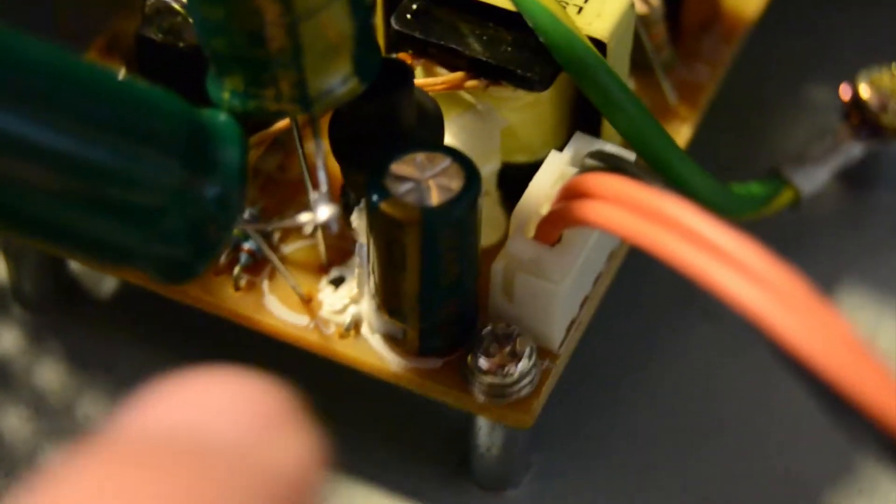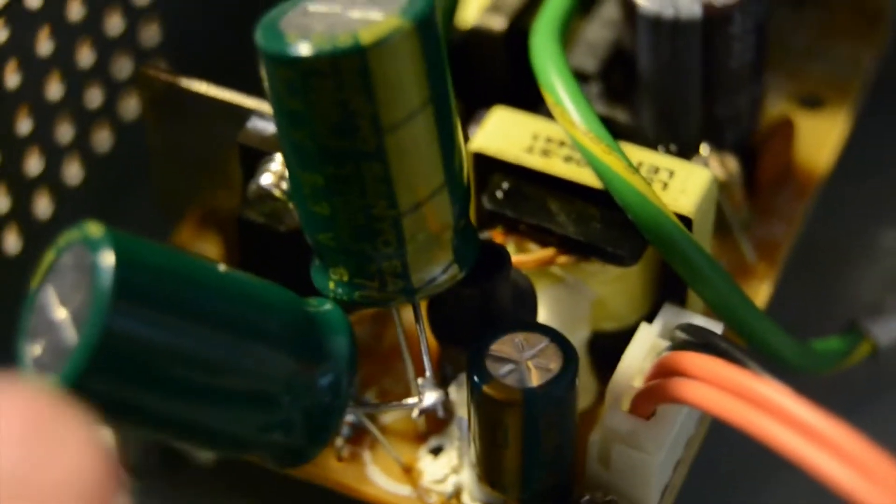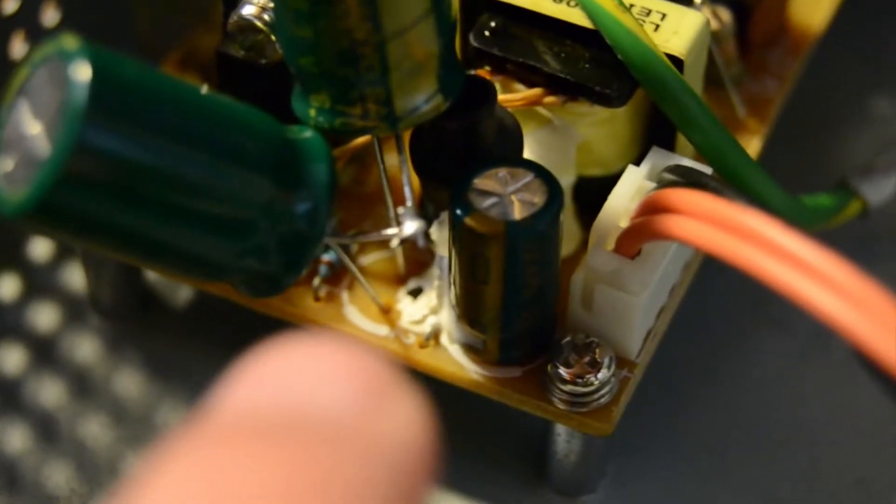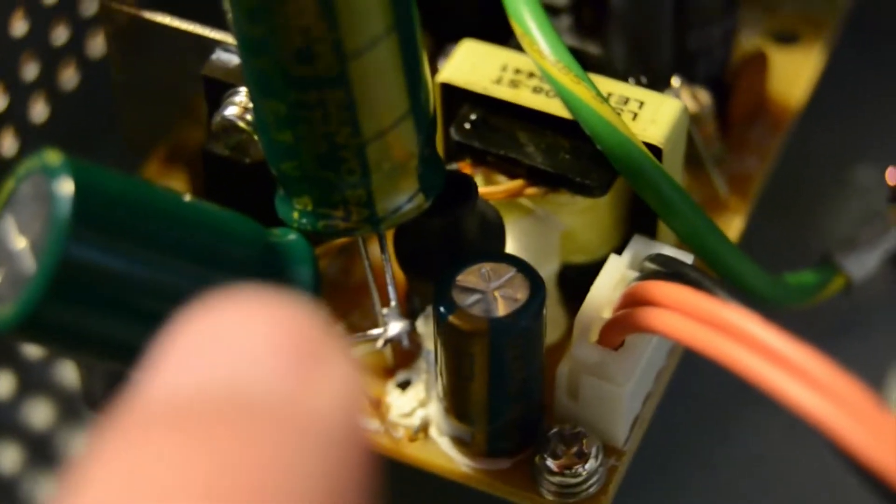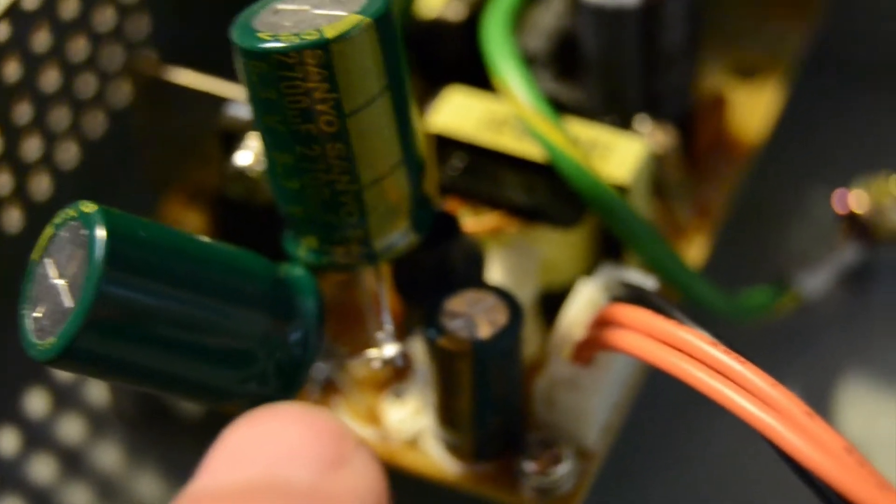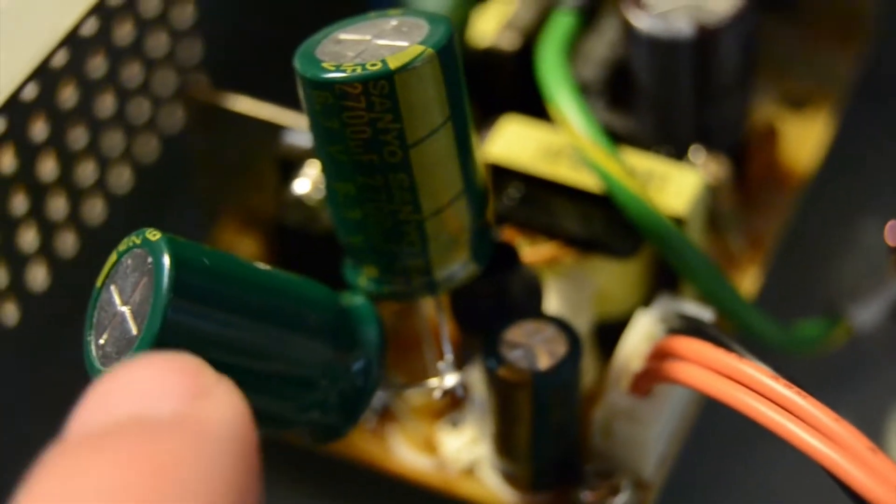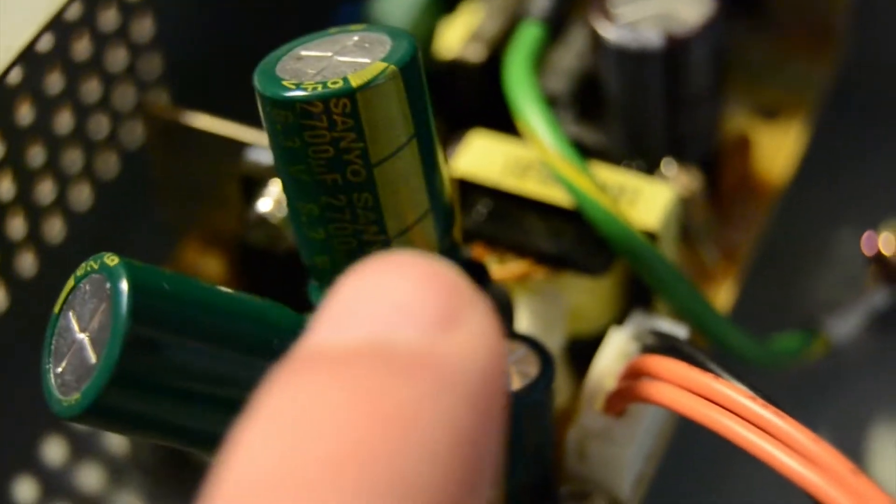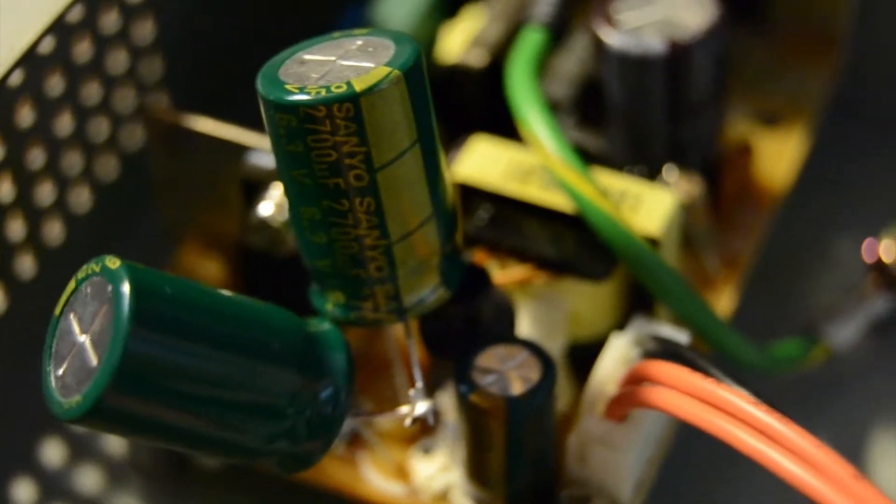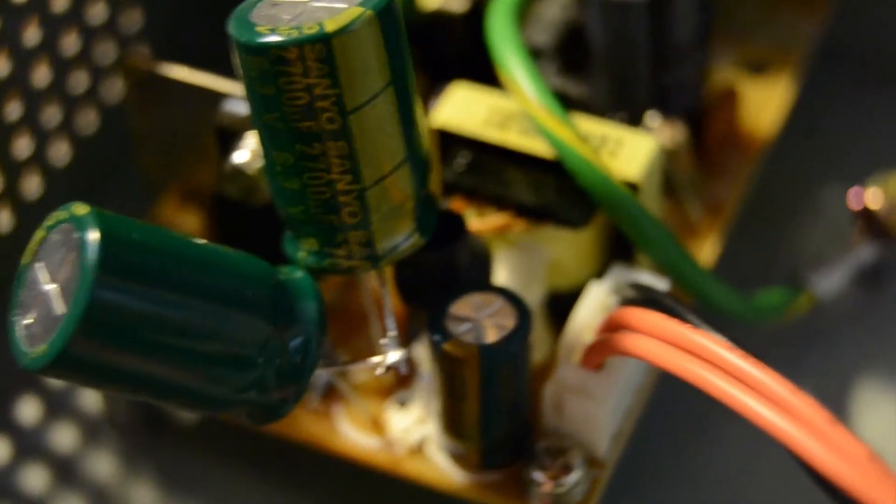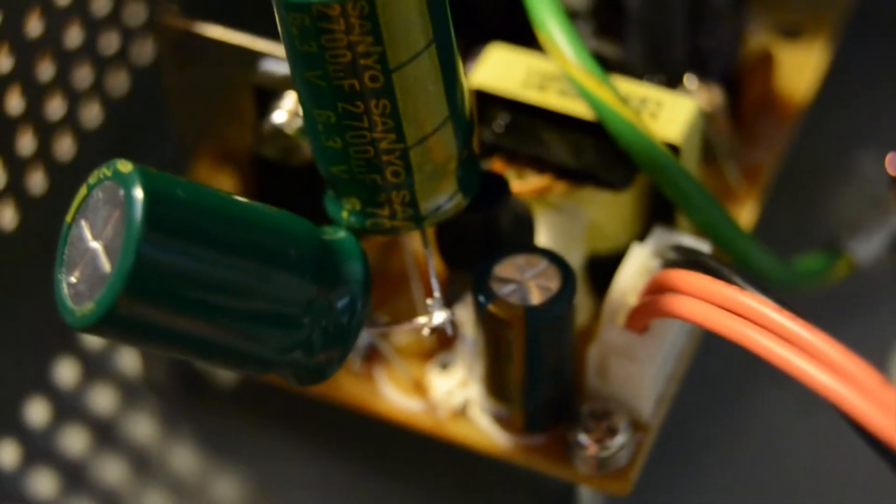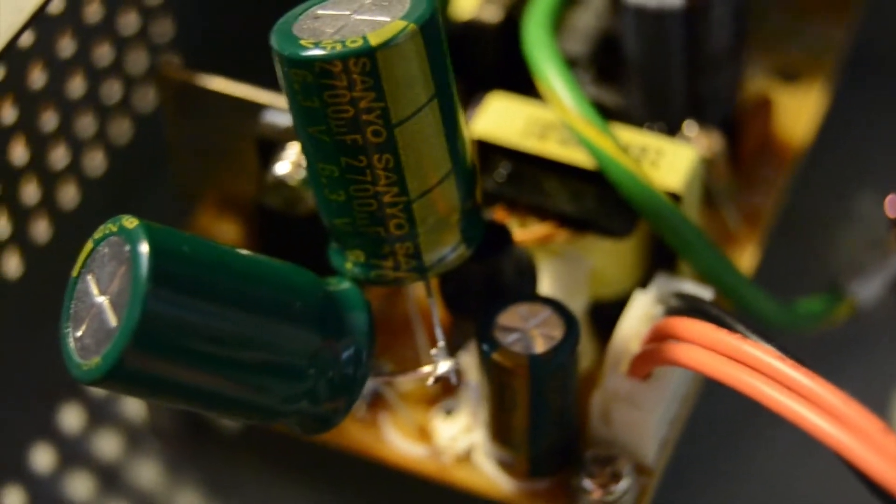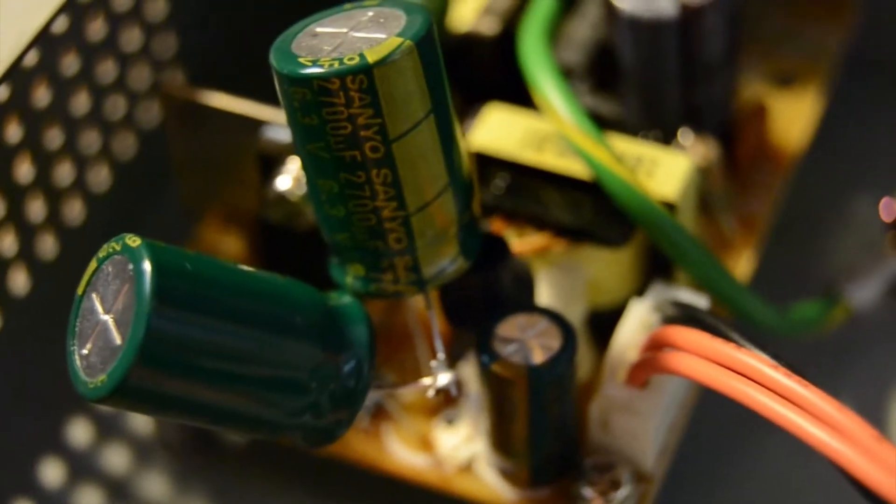And so it was right next to this guy. So I desoldered it, and I put in, I didn't have a 10 volt, 1,000 microfarad capacitor. I had a lot of little 50 volt ones and things like that. And then I had a couple of big old 6.3 volt, 2,700 microfarad capacitors. So I put two of them in series to give me the 12.6 volts, which is more than enough. That surpasses the 10 volts, so that should be actually even better.